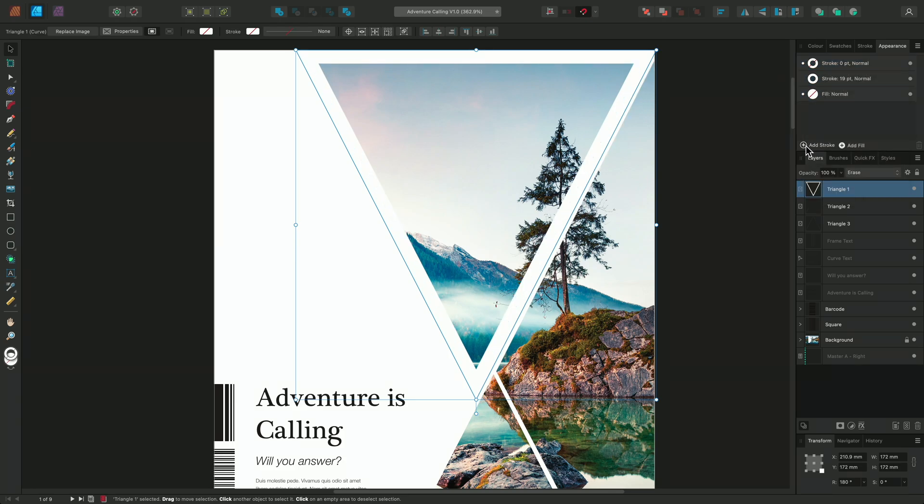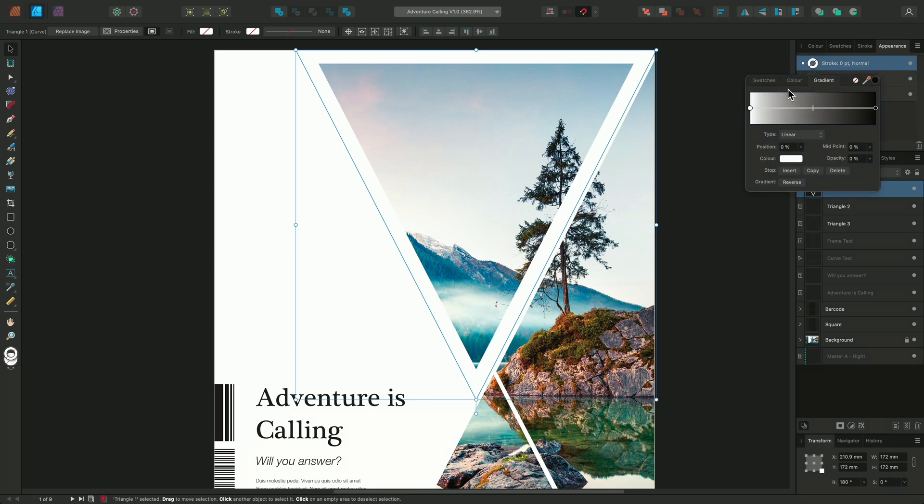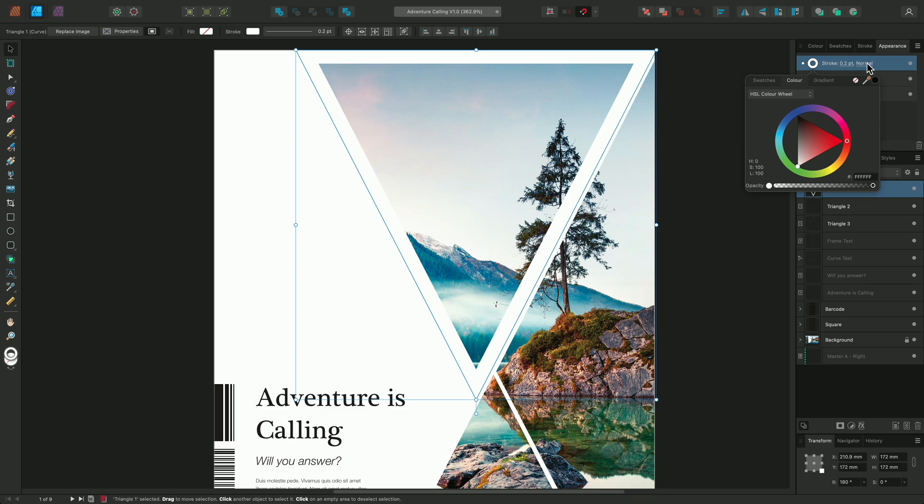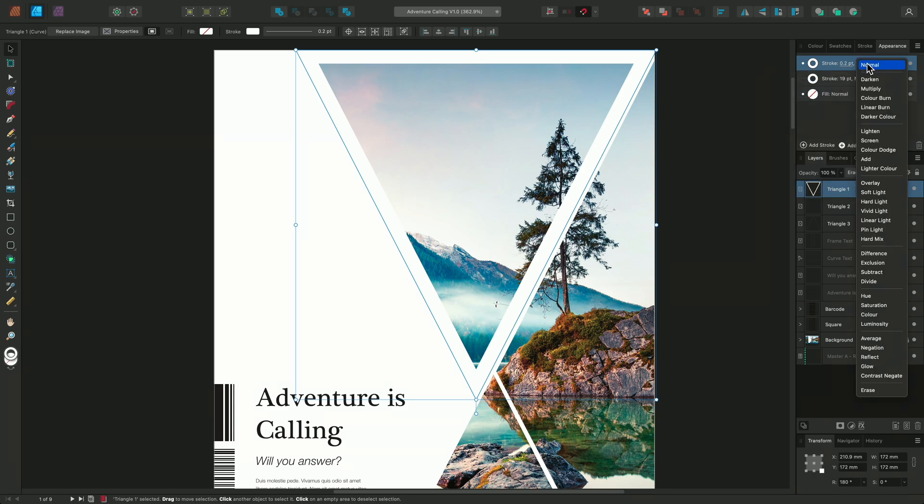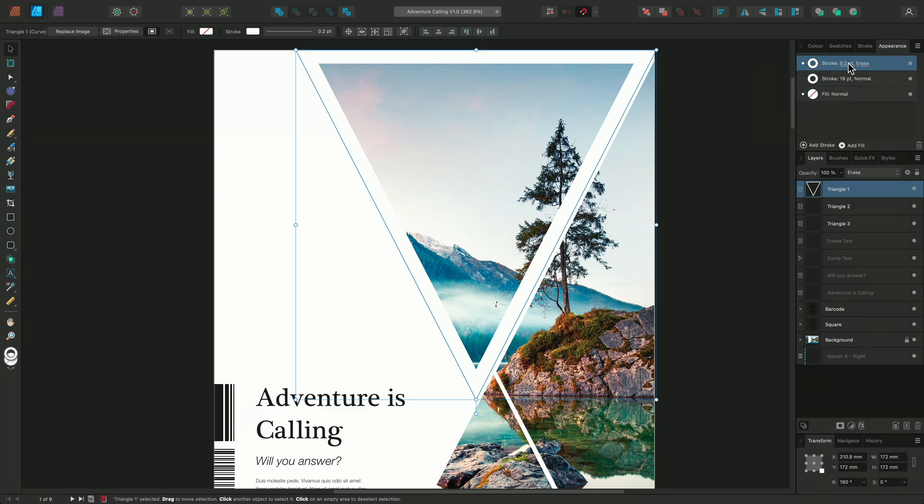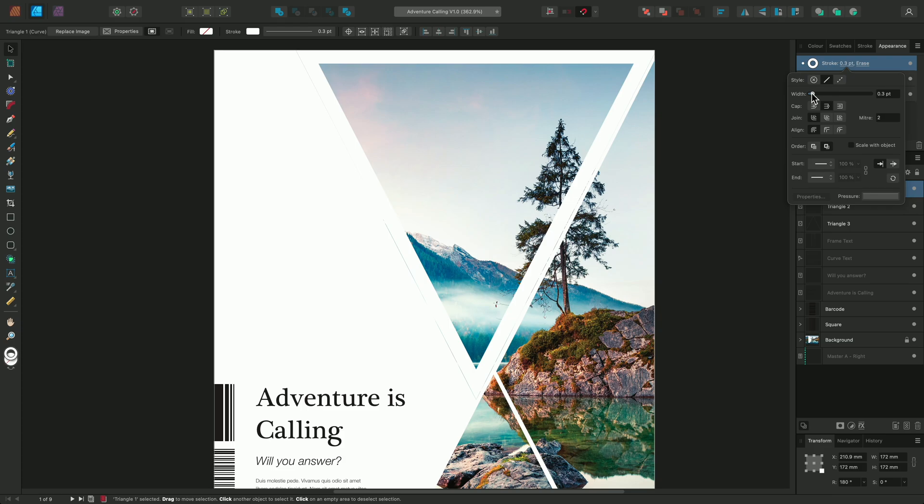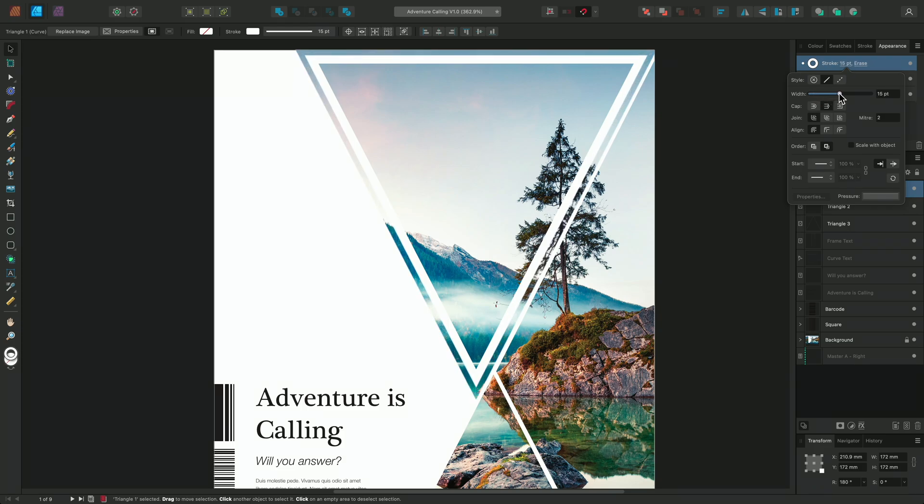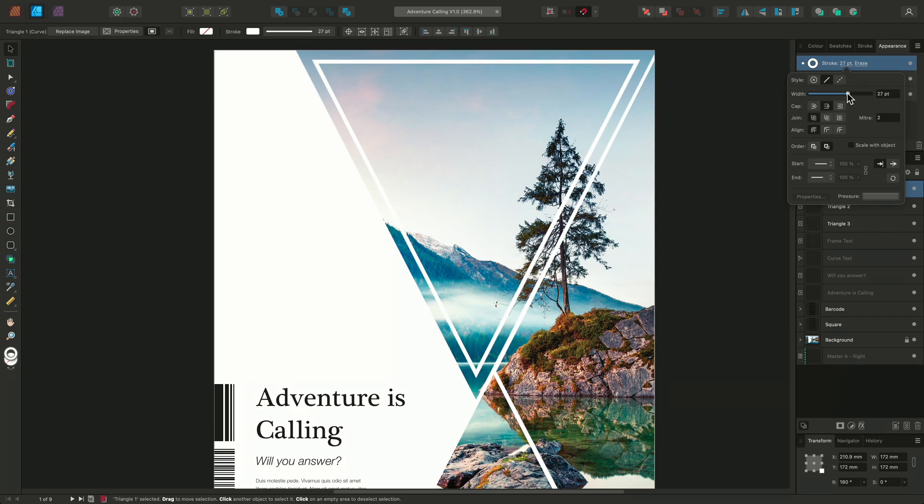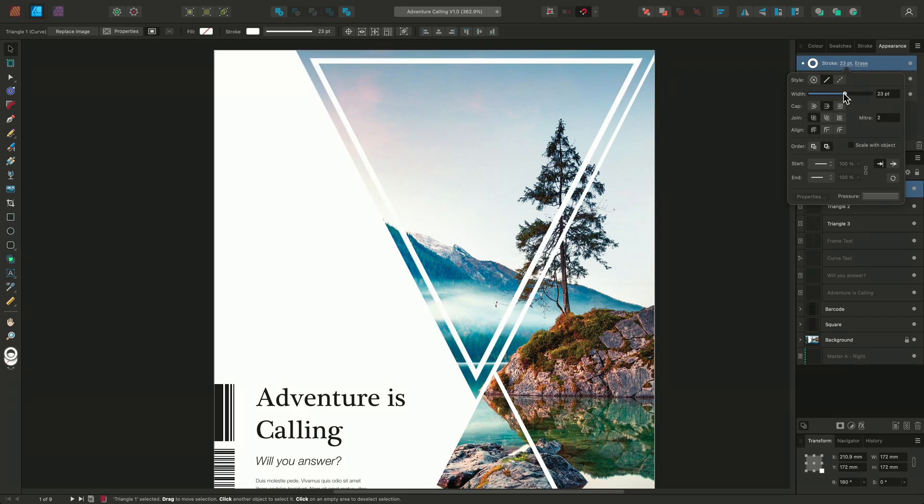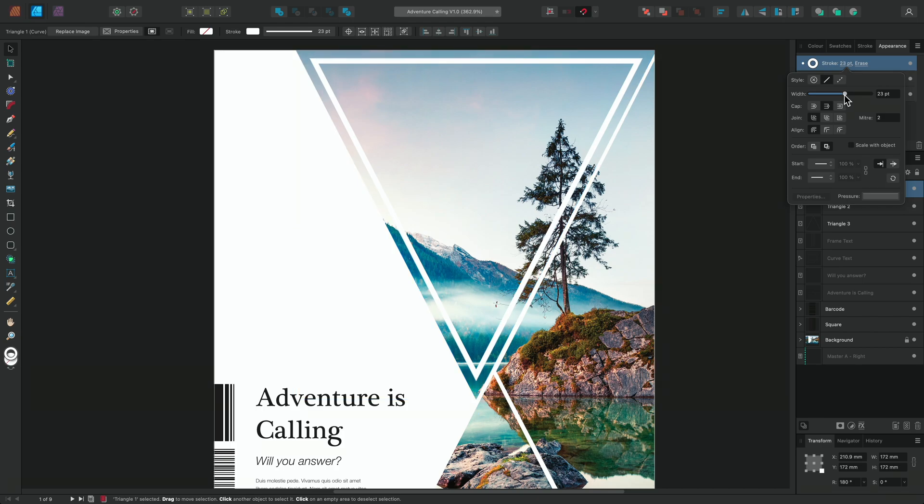I'll go back to my appearance panel and choose to add another stroke by using the add stroke button. And this time, I'll change the blend mode to erase. Now, when I increase the second stroke's width, it starts to erase some of the first stroke, giving the shape an appearance of having a thin white line running around the inside edge of the triangle. I'll adjust the width to around 22 points.